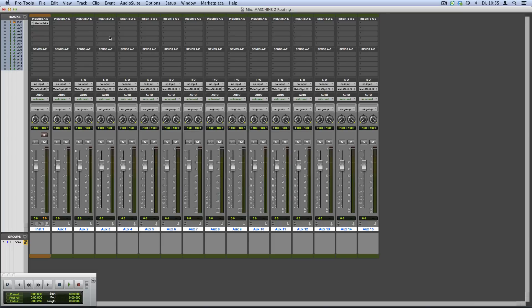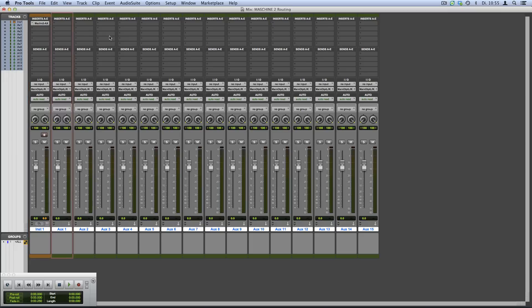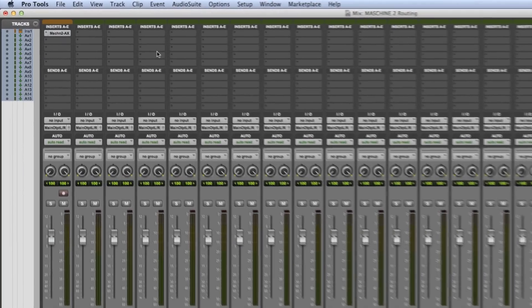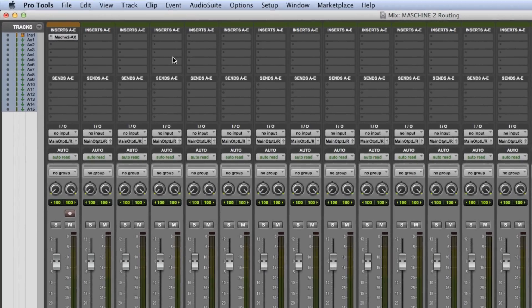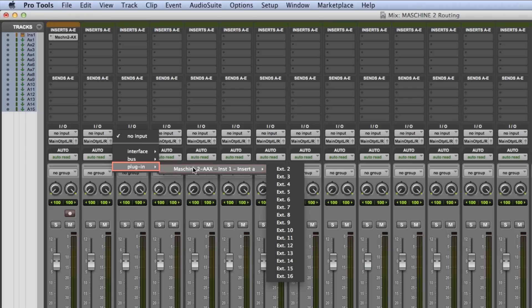Next, you have to set up the input for each of the auxiliary tracks. By default, the sound assigned to External 1—in this case, our kick—will be coming out of the instrument track hosting your Machine 2 instance. Therefore, we will start with the first auxiliary track, AUX 1. On the channel strip under I/O, select Plugin > Machine 2 > External 2.